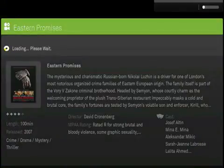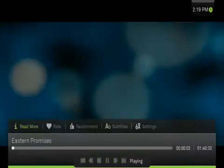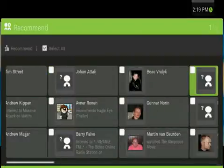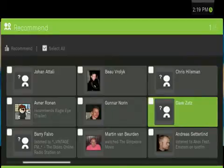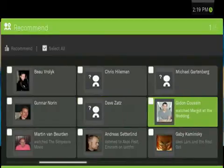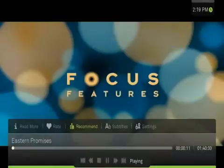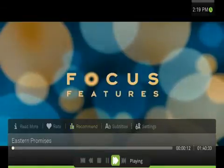While playing, you can press the Enter button on your keyboard, or the Play Pause button on your remote, to pop up the on-screen menu to recommend what you're watching to friends, to rate it, or even download subtitles for other languages.